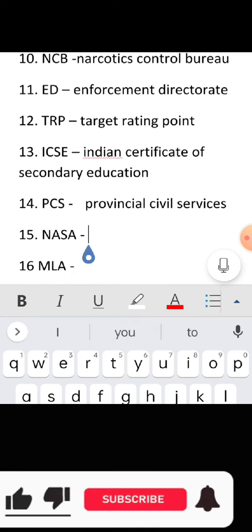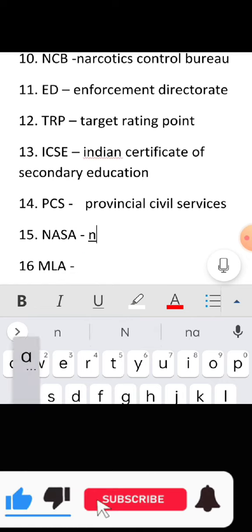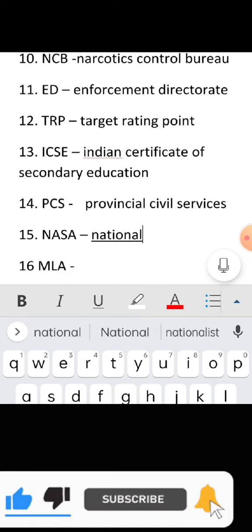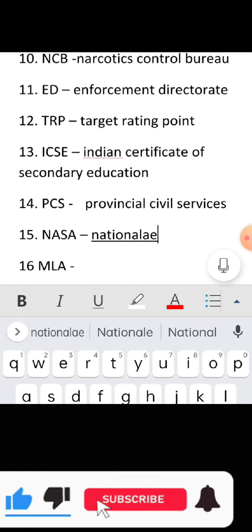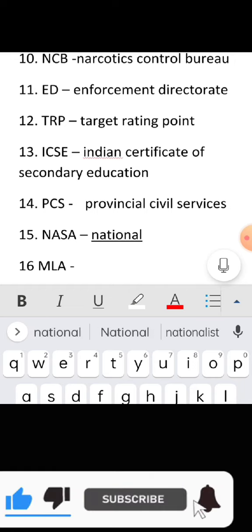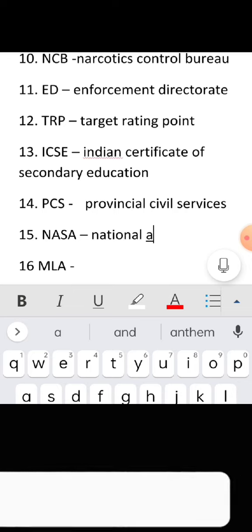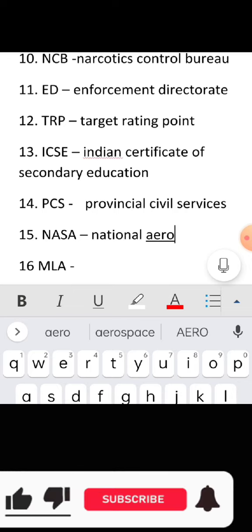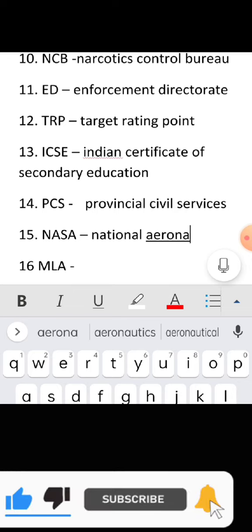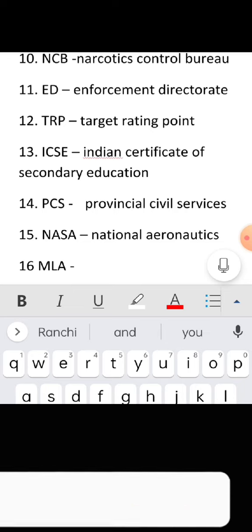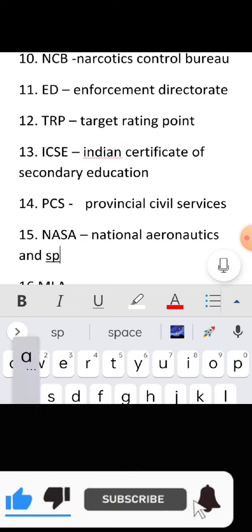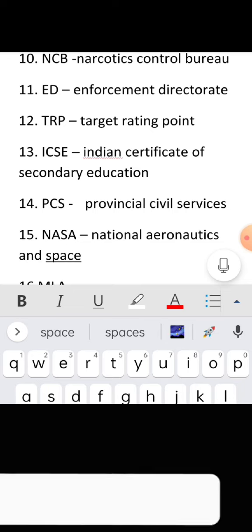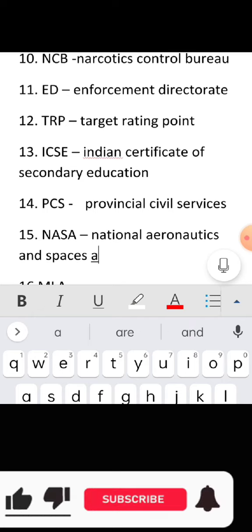Full form of NASA: National Aeronautics and Space Administration.